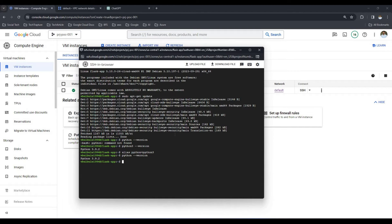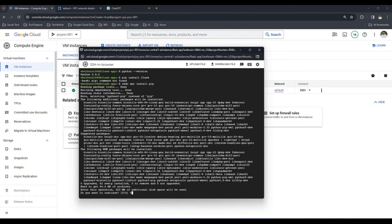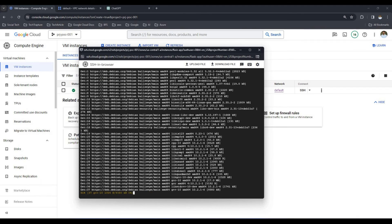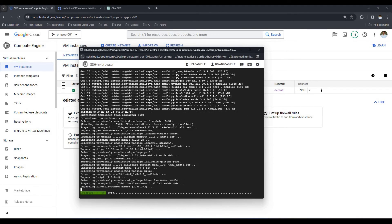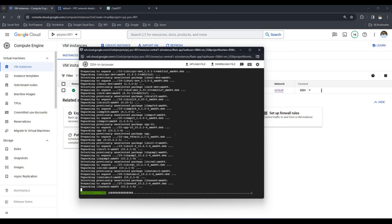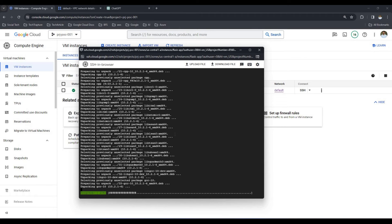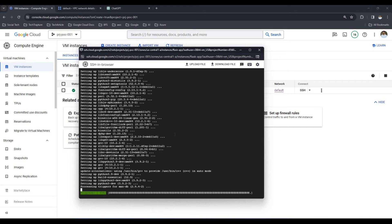Now 'python --version' will also work. Let me check if we have pip installed — we need it to install Python Flask. Running 'pip install flask' shows 'pip not found', so we have to install pip as well. I'm installing pip now; it will ask for a yes/no prompt. It will take around one minute. Do not terminate the session while it's running.